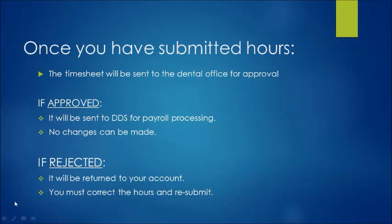So that is pretty much all you need to know for electronic timesheets and how to submit them. We are very confident that this new system will benefit both our clients, candidates and our staff. Please pay close attention to detail and respect all deadlines. Like I said before timesheets are due each week Monday by 10 a.m., so Monday before 10 a.m.